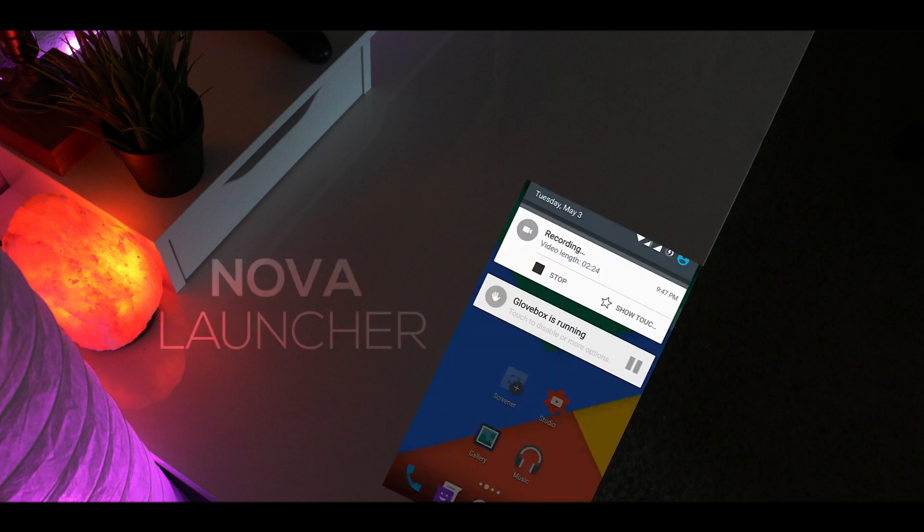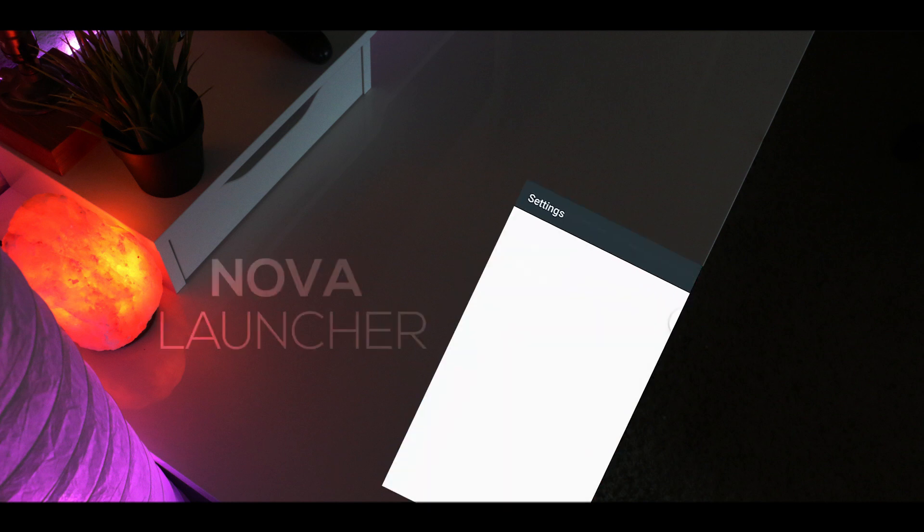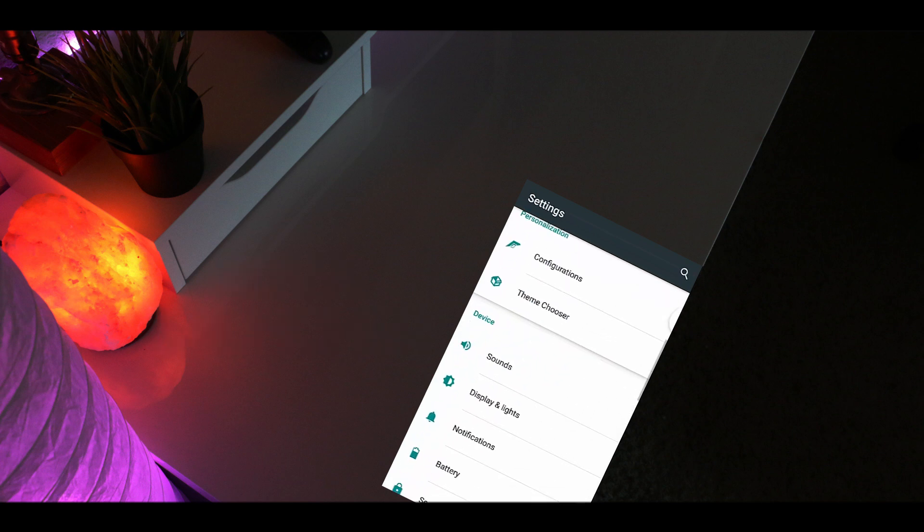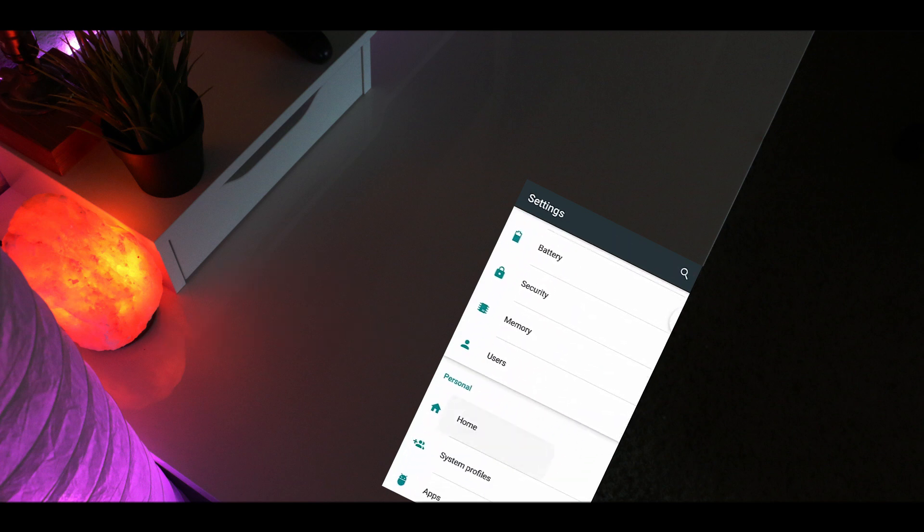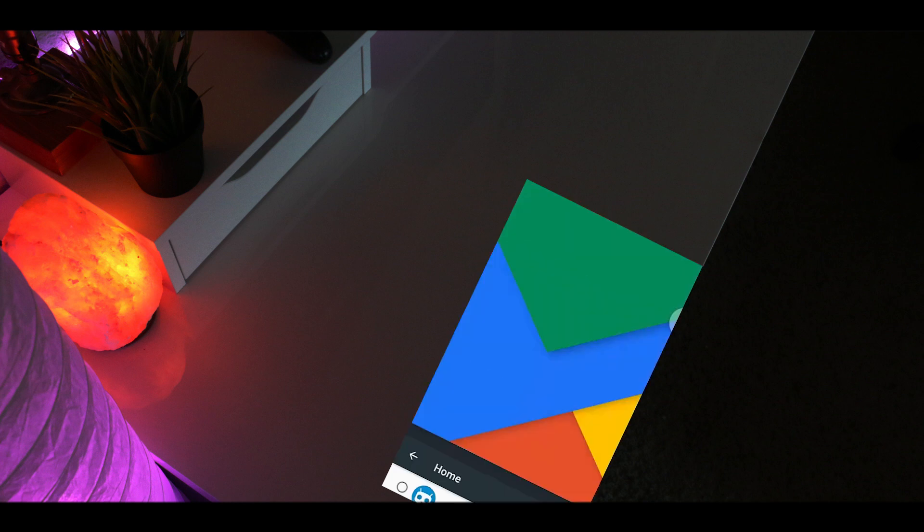going to my settings, scroll down a little bit, and choose Home. Then I'm going to set Nova Launcher as my default home. If you go back home, you can see things have changed a little bit.